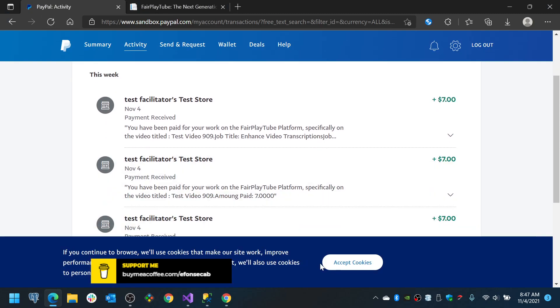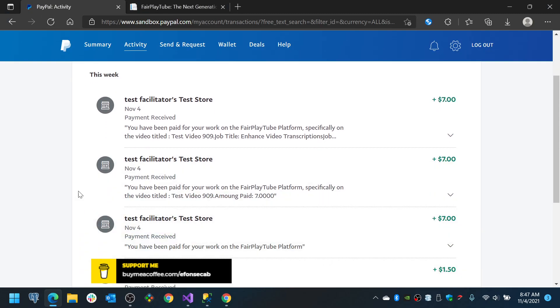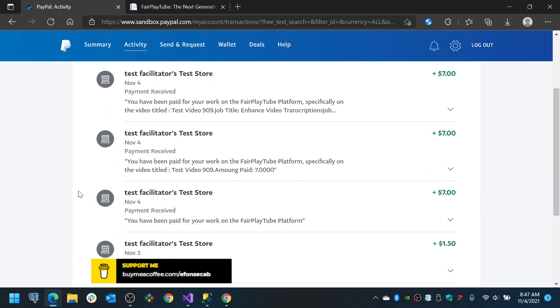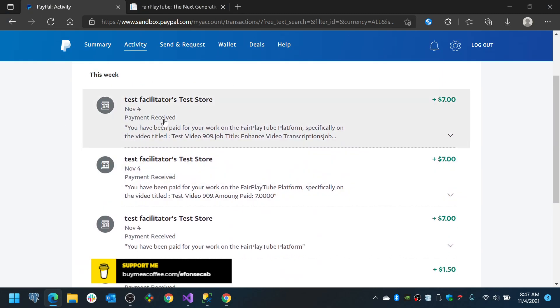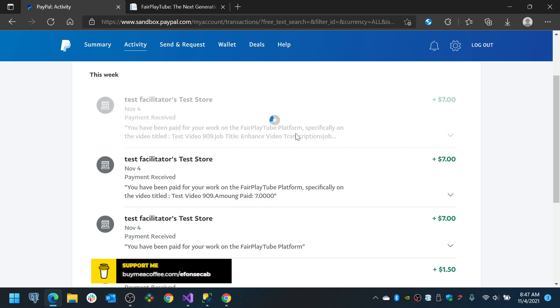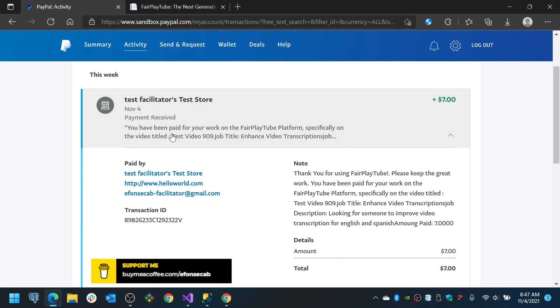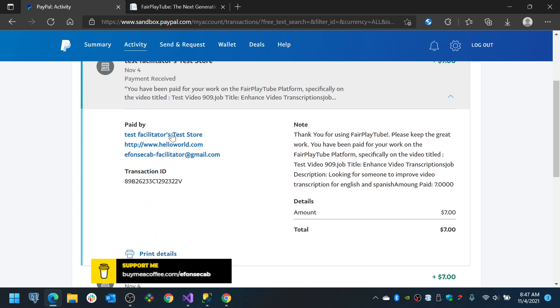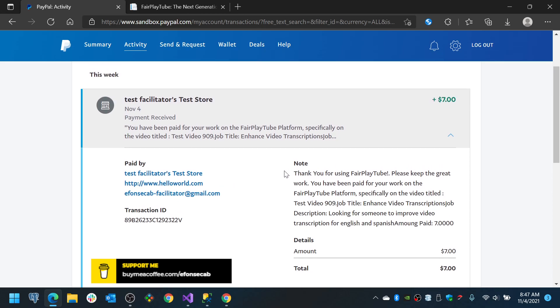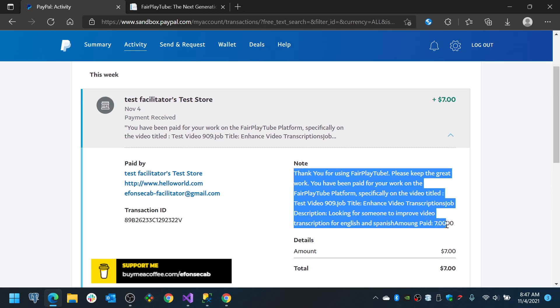And you will see that if I refresh this I should have a new one in here and now it says payment received you have been paid for your work on Fair Play 2 platform specifically on the video title test video 909 job title enhanced video transcription job. Now if I click that you will see that this is the information for the Paypal sandbox.